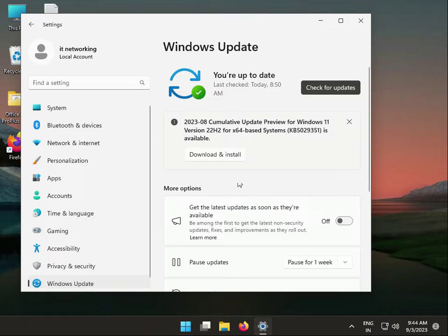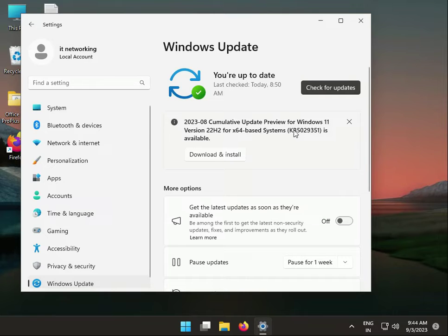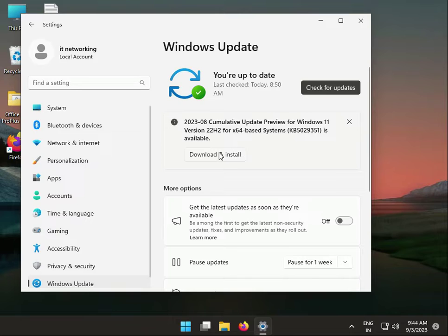First, check if you have any pending updates. If so, properly download them by clicking Download and Install, then restart.